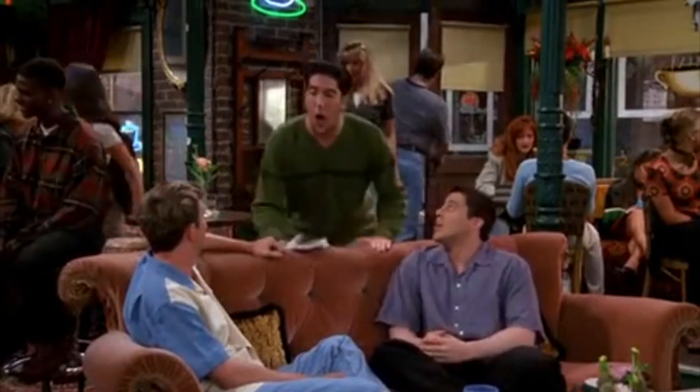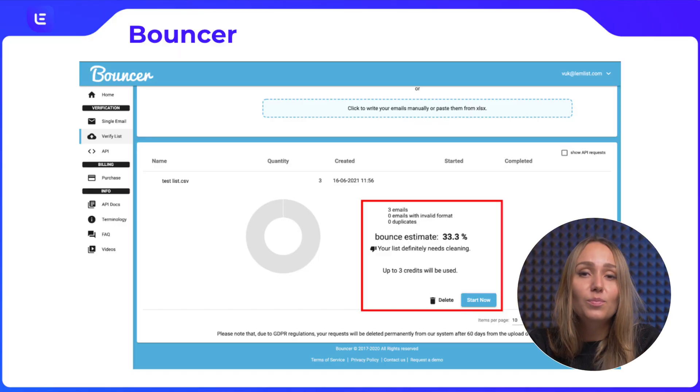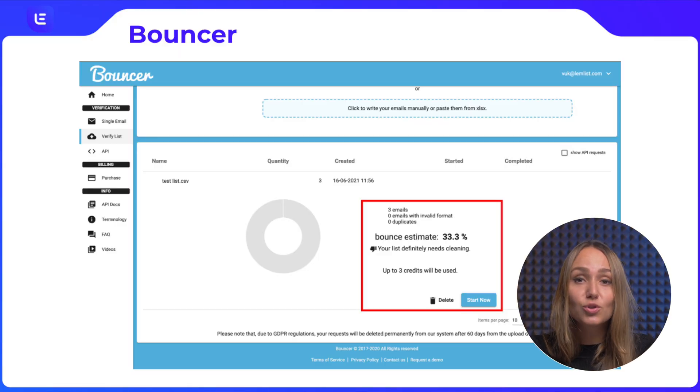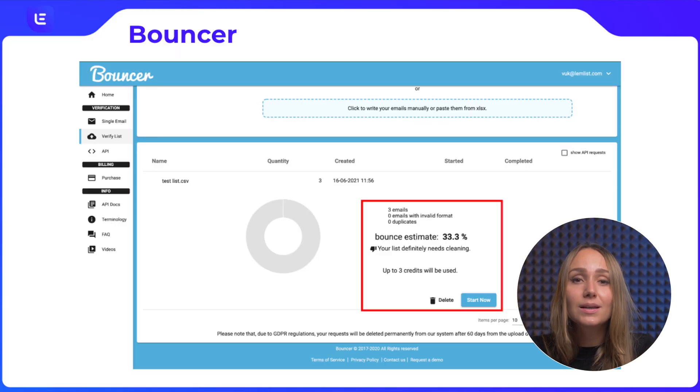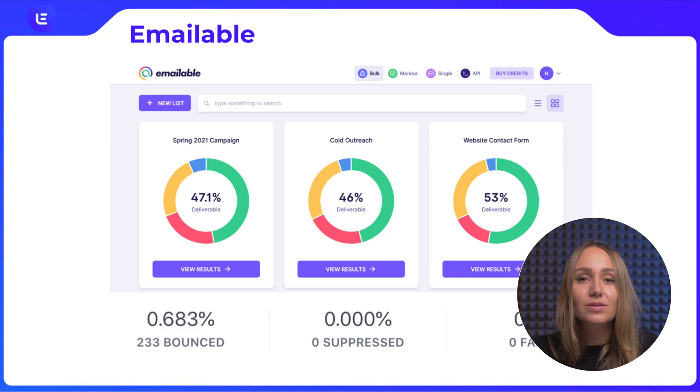ClearOut detected 799 out of 800 correct email addresses from our list — and everyone is allowed one mistake, right? There is also Bouncer, which is super accurate in terms of verification and also has a native integration with Lemlist, so it makes things a lot easier. The third example is the tool Emailable, which is also highly accurate. So there you go — our three favorite tools for email verification.